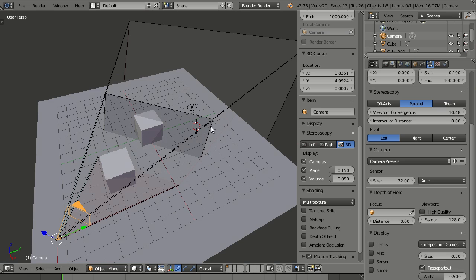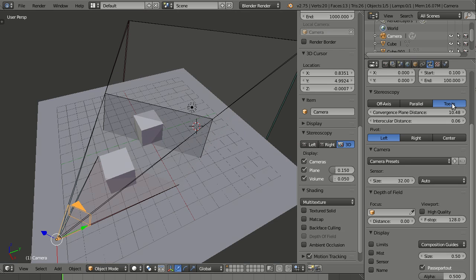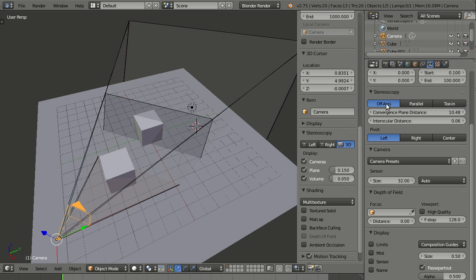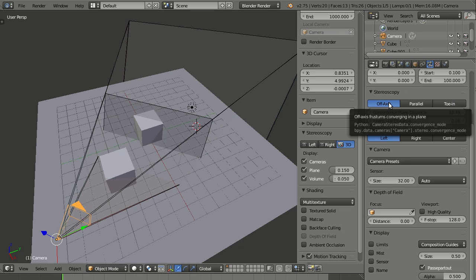So you have to converge it manually. And then this tow-in is a special version where the cameras are actually rotated. This is very uncommon and it's just there because, well, Blender can do it. And if you need it, then it's good to be there. And by the way, off axis is more or less how your eyes are really working. So it is best to keep it at off axis.